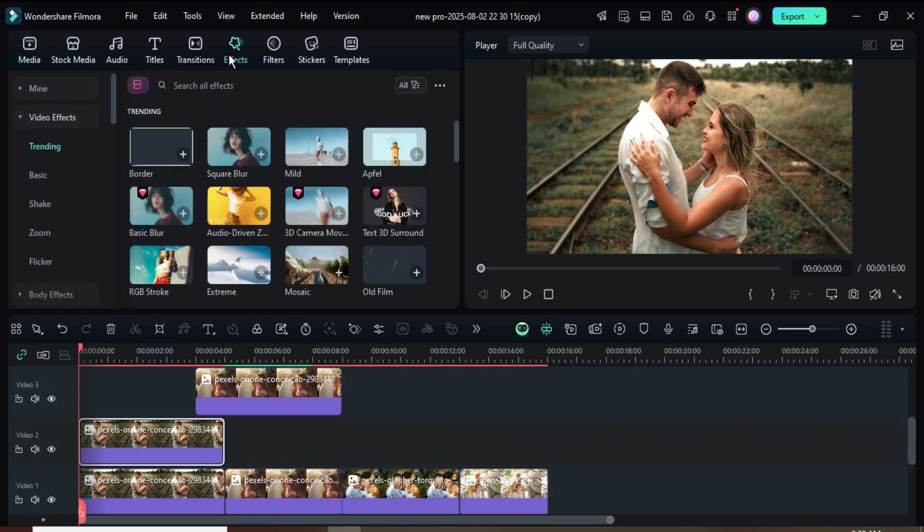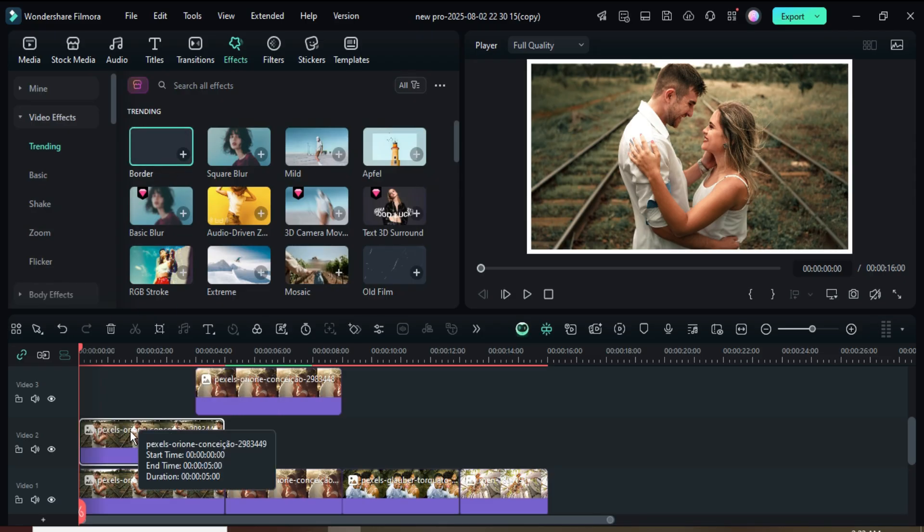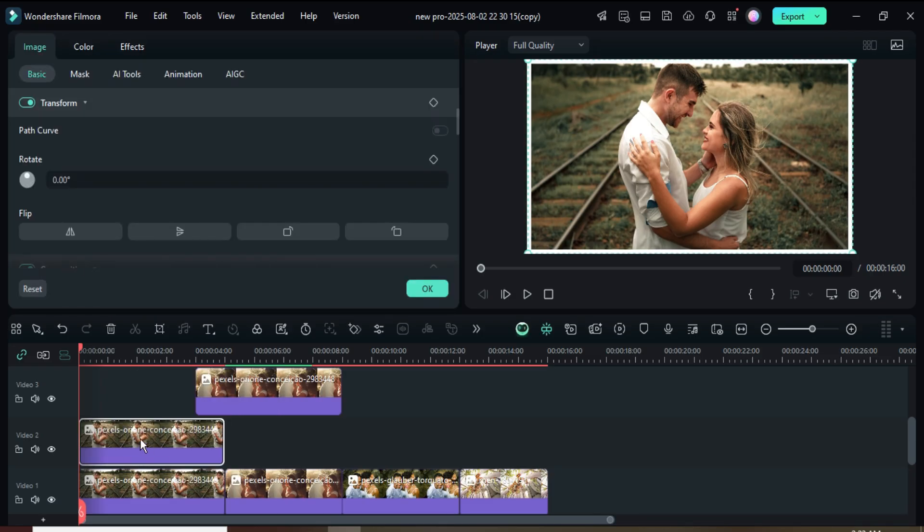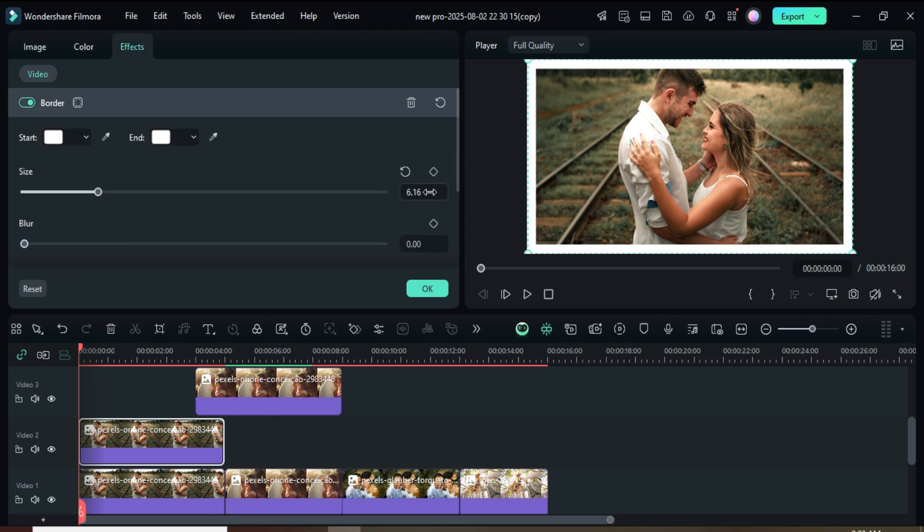I went up to Effects, searched for and applied the border effect to the first picture on track 2. Afterward, I clicked on it, then went up to adjust the effect, setting the size to 6 and blur to 2 as shown.